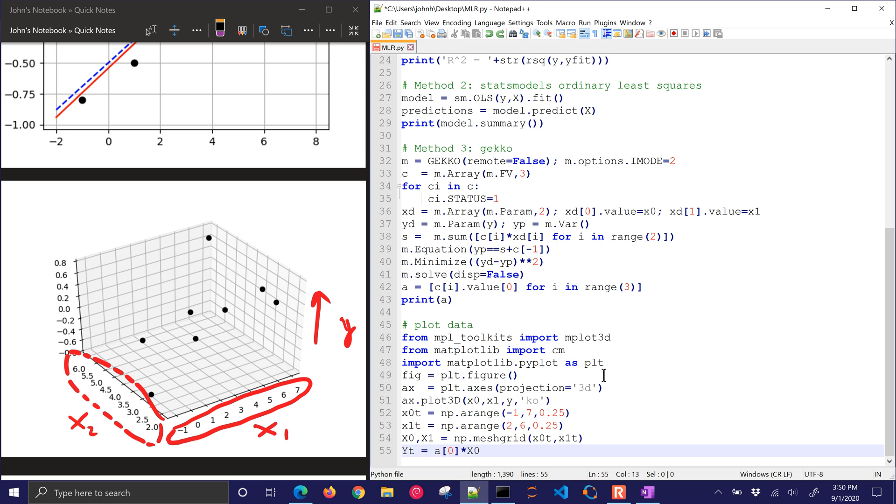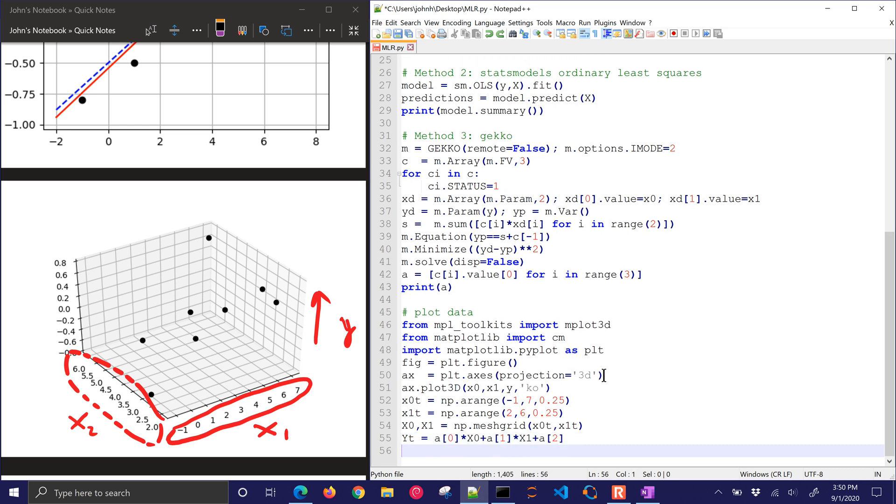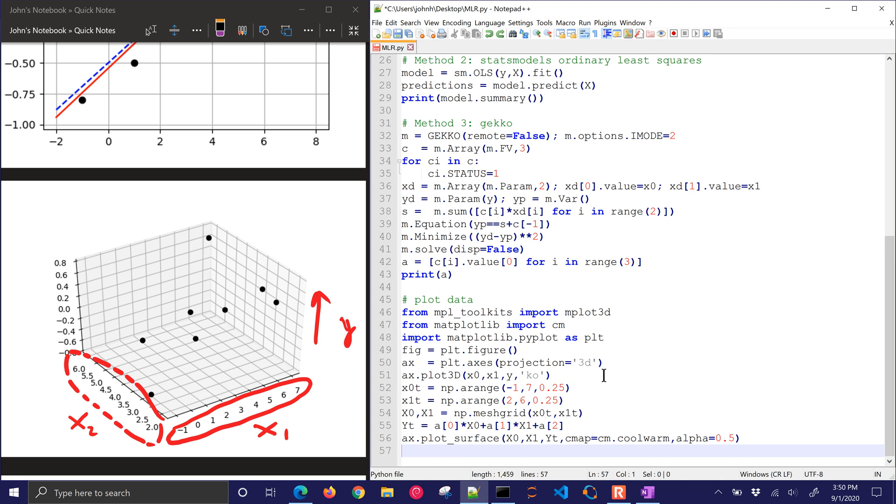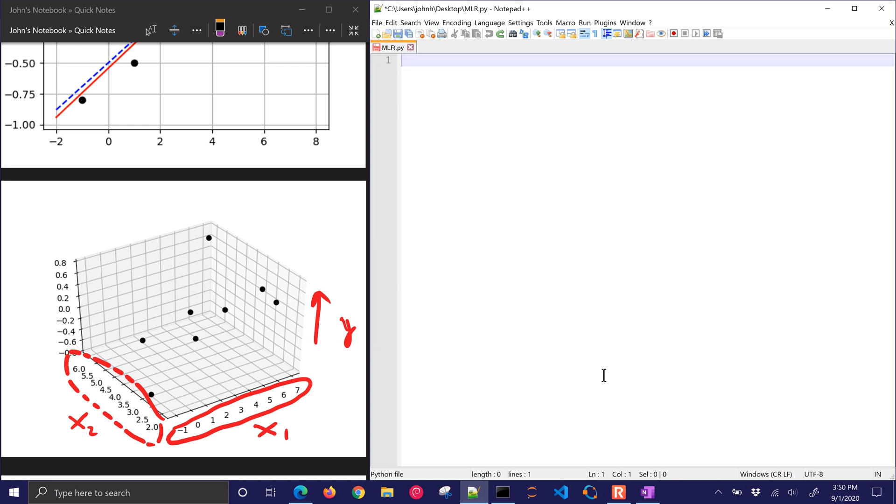So I have YT. There it is. There's my predicted values with the mesh grid. And then I want to plot surface with X0, X1, and YT. And I'll put a couple things like what color map to use and an alpha of 0.5 so I don't block any of the points. So I can see the points through the surface. And then I'll show it.